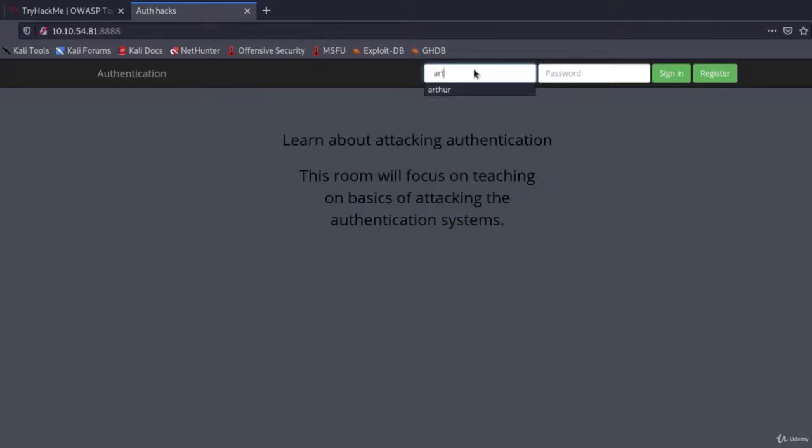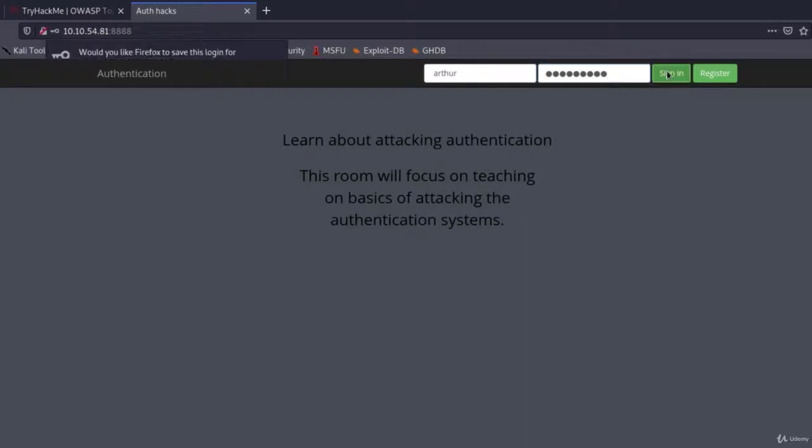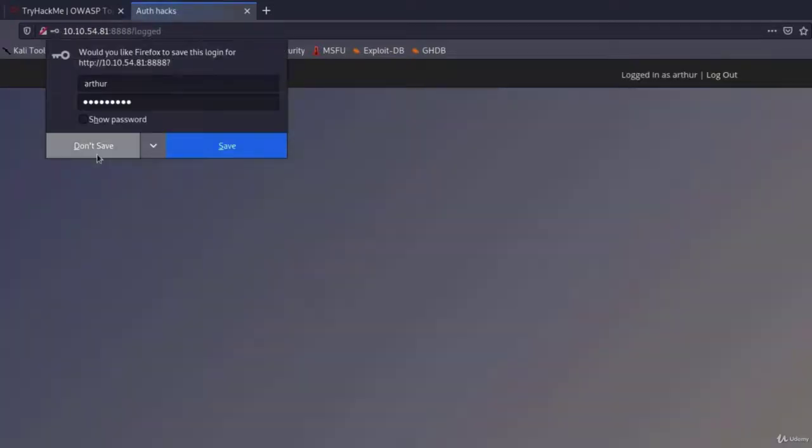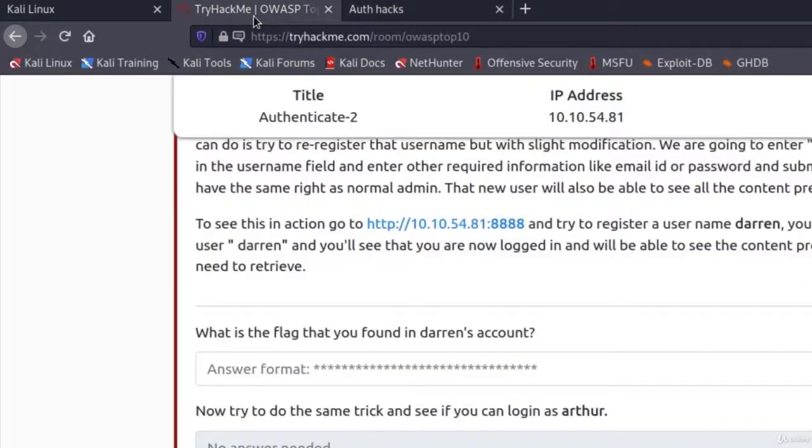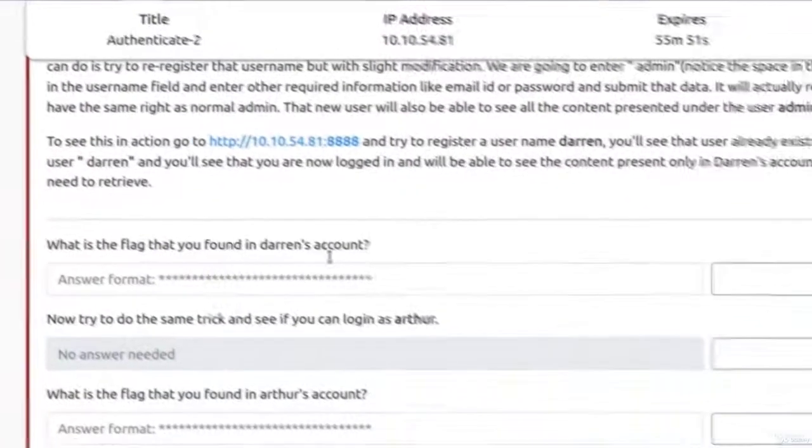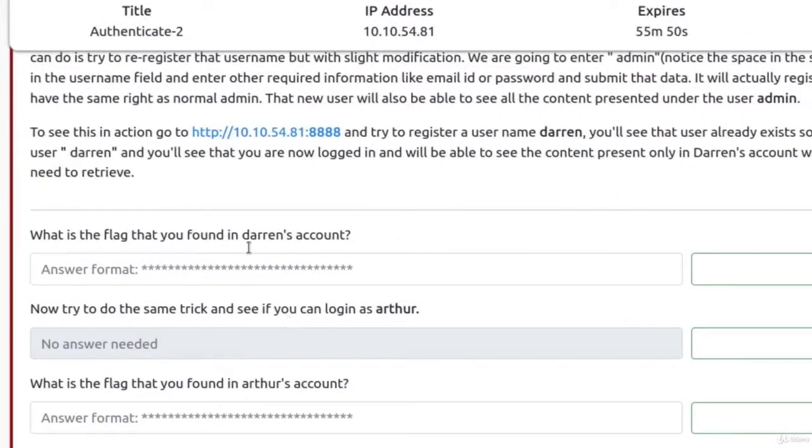So add space, Arthur, and test12345. Click on sign in. And here we get Arthur's flag as well. So we pretty much performed the same thing for two different accounts, for Darren's account and for Arthur's account.